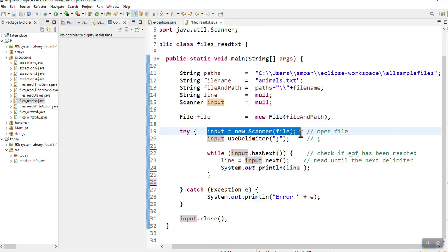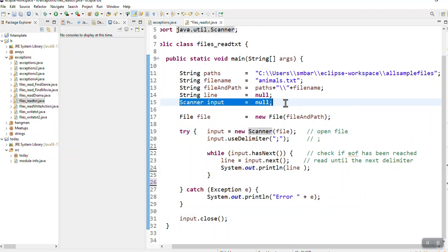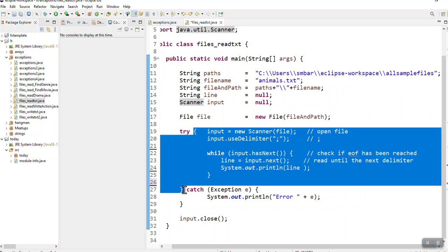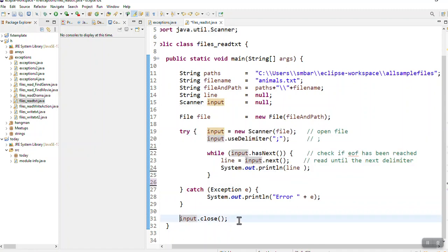The reason why I create scanner input null at the top is because scanner has to be in the try-catch which is in curly brackets, but I want to close when I've finished outside the curly brackets.